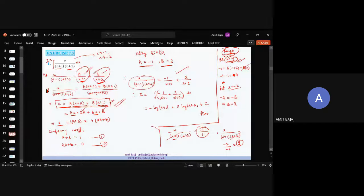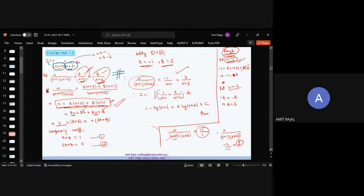Since both are linear factors, this first step should be clear. We are not putting the integral sign yet. We write x/[(x+1)(x+2)] = A/(x+1) + B/(x+2). This is obvious. Note that x cannot be −1 and x cannot be −2.